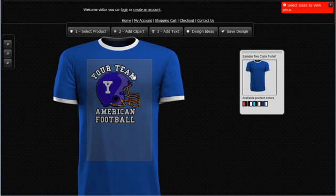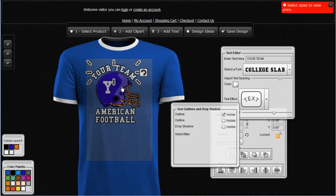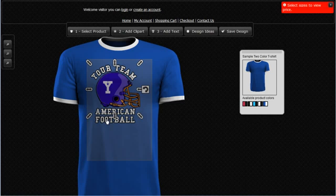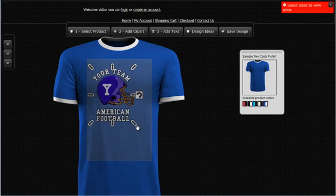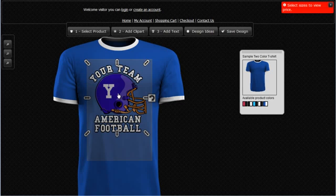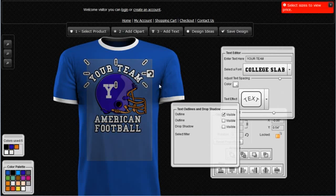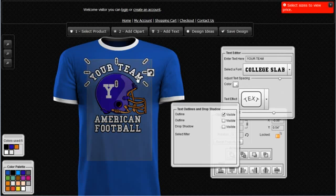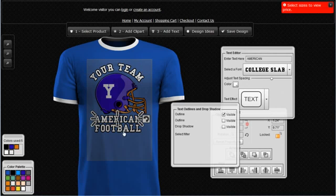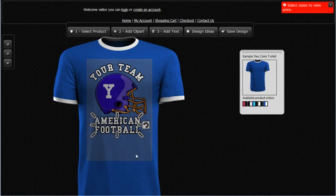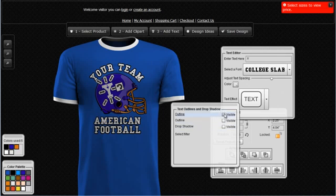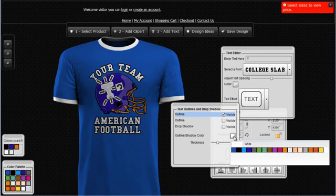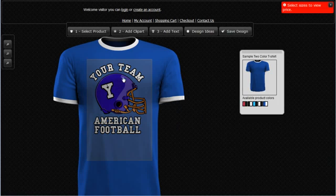I'll zoom out. If I want to select all these objects and move them or change their size, I can hold down the Shift key and click on the different objects to select them all together, then move them around and make them smaller or bigger. I'll center everything up, then click on individual elements to reposition them — moving the text, moving the two American footballs down, rotating the Y on the side of the helmet, and adding a black outline to it. Very quickly I've customized this design.